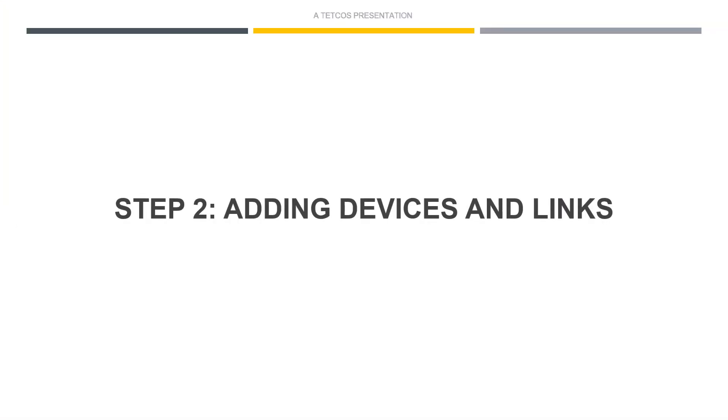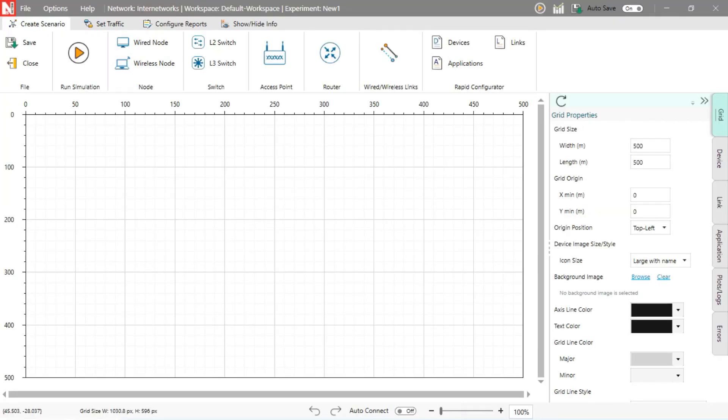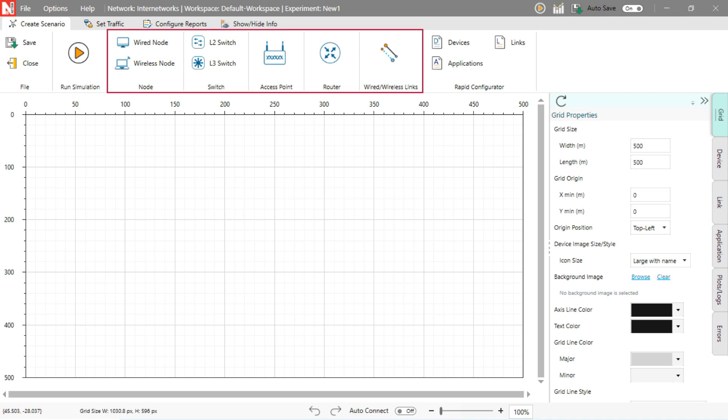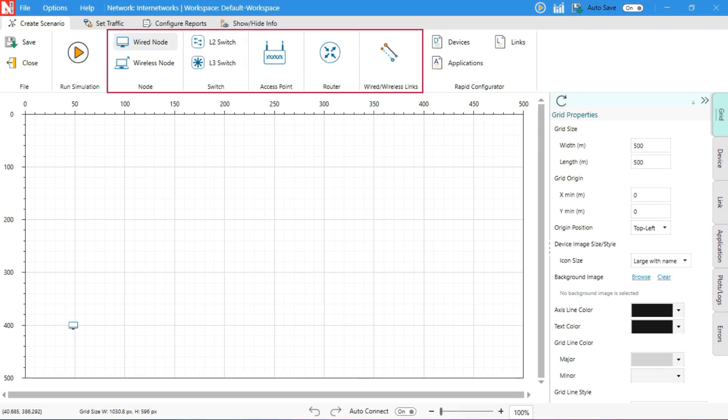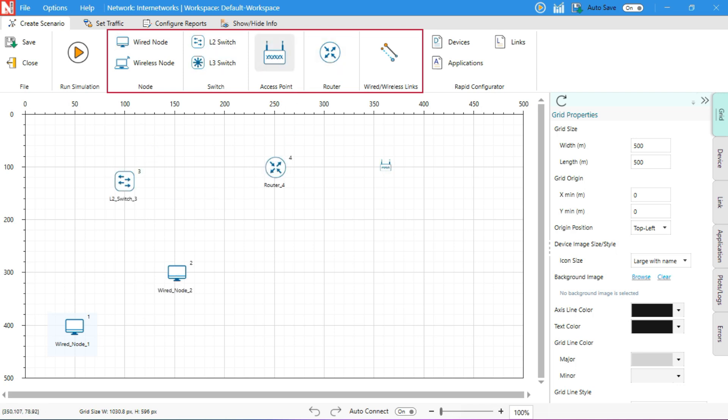Step 2. Adding devices and links. To begin building the scenario, click and drag devices from the top ribbon onto the grid. Place two nodes, one layer 2 switch, one router, one access point, and two wireless nodes.